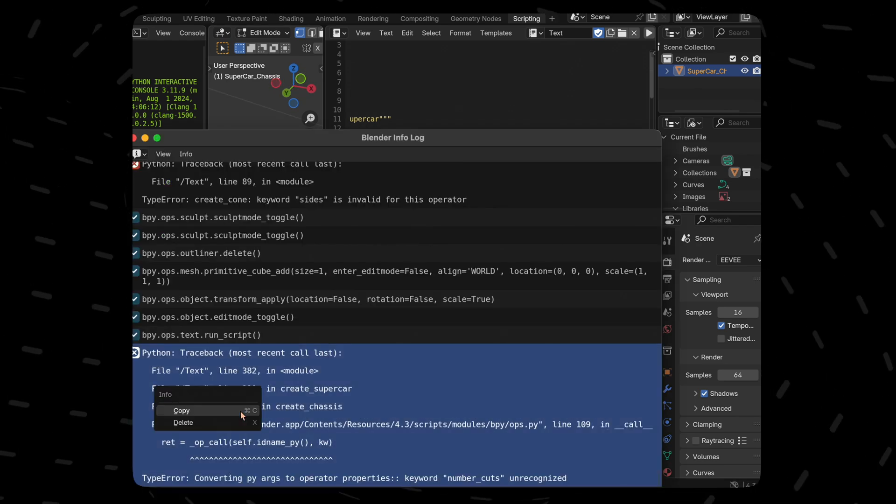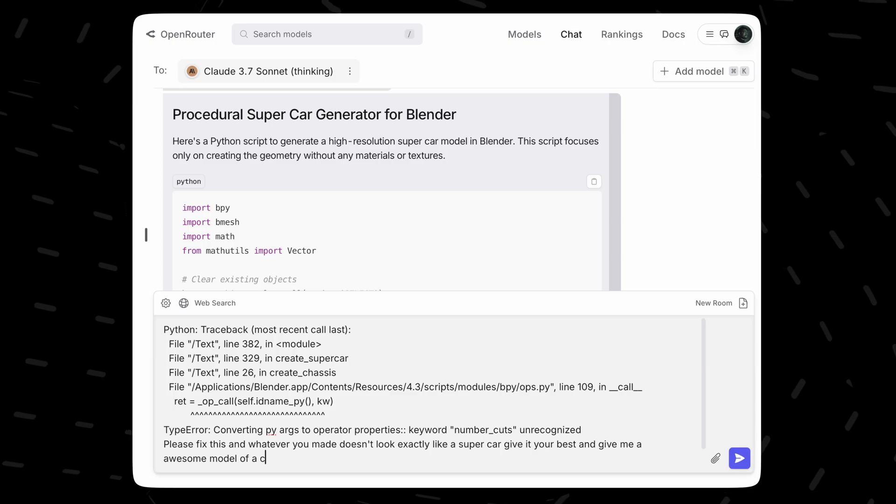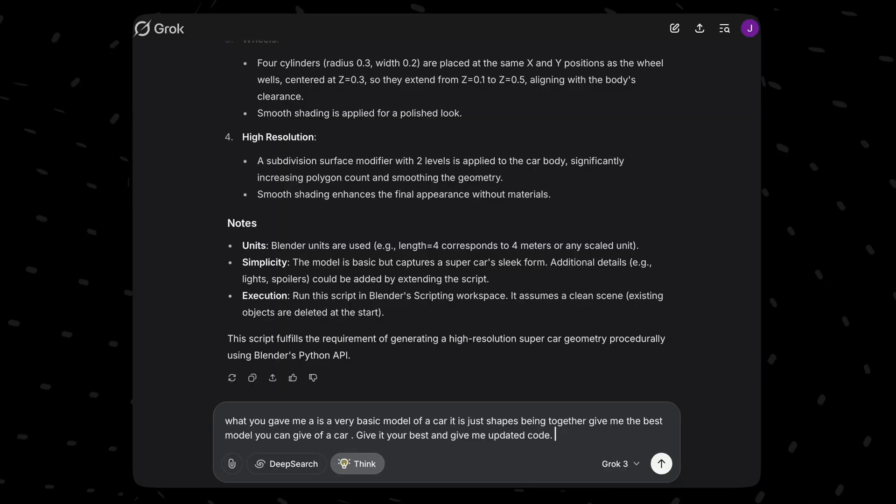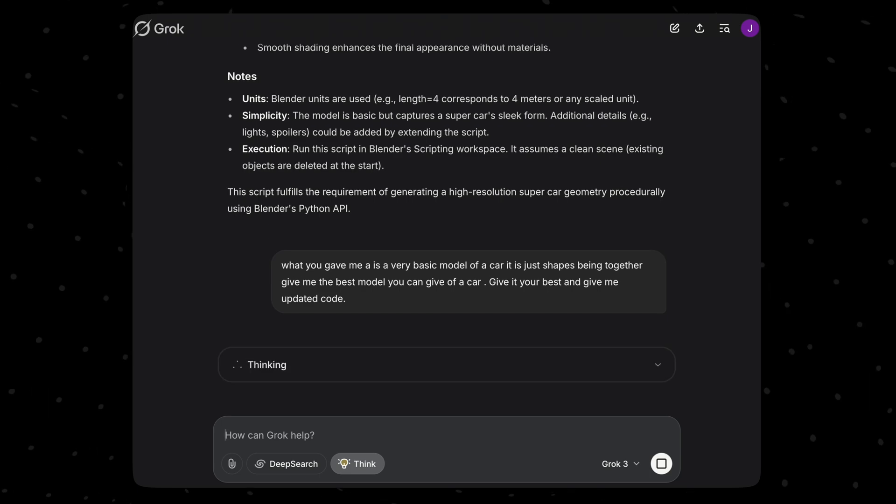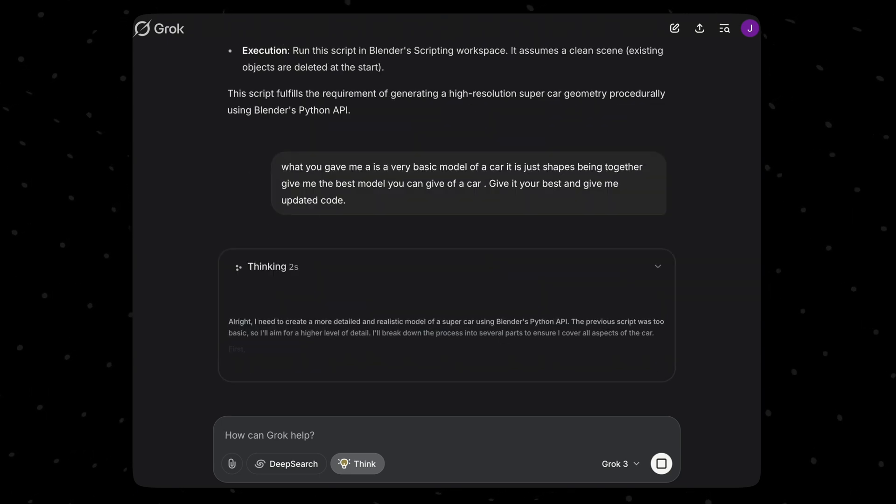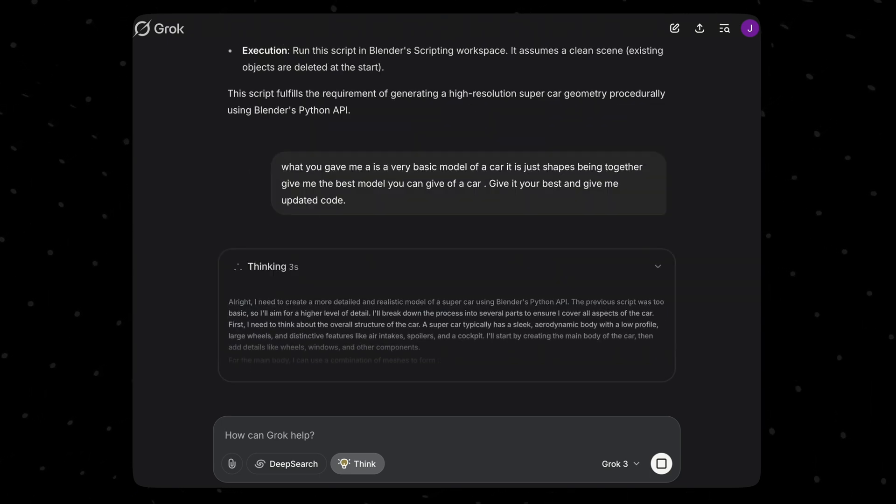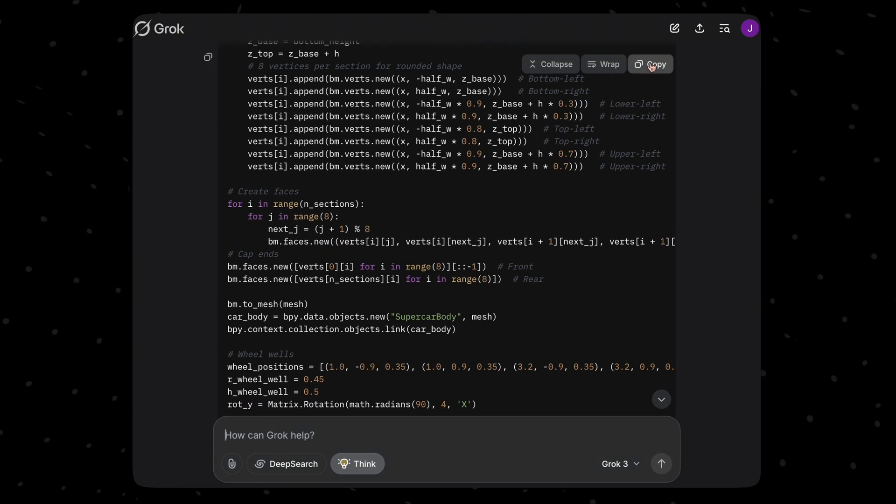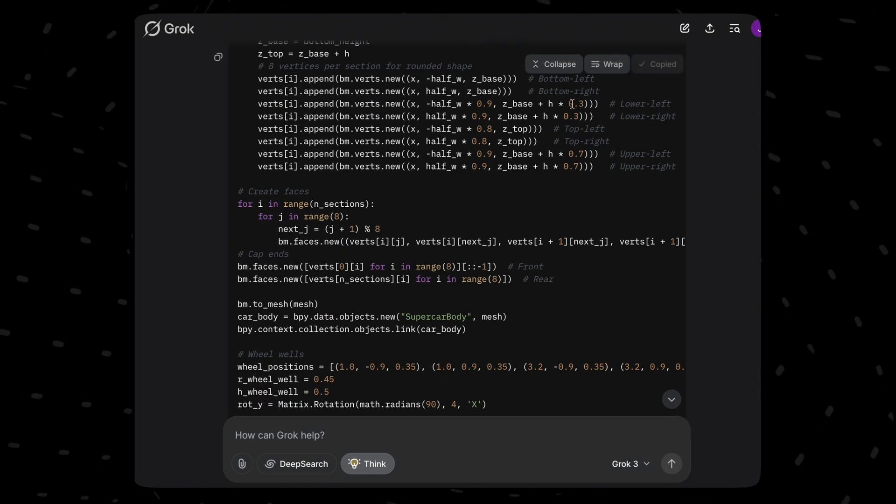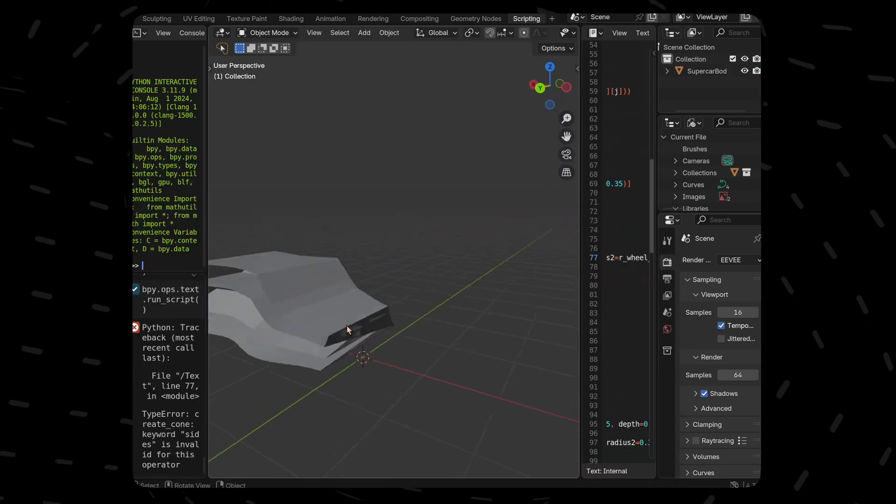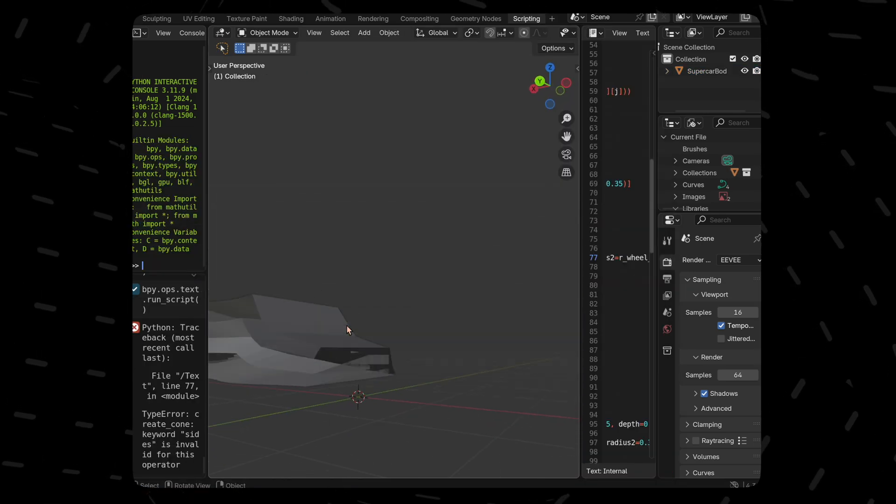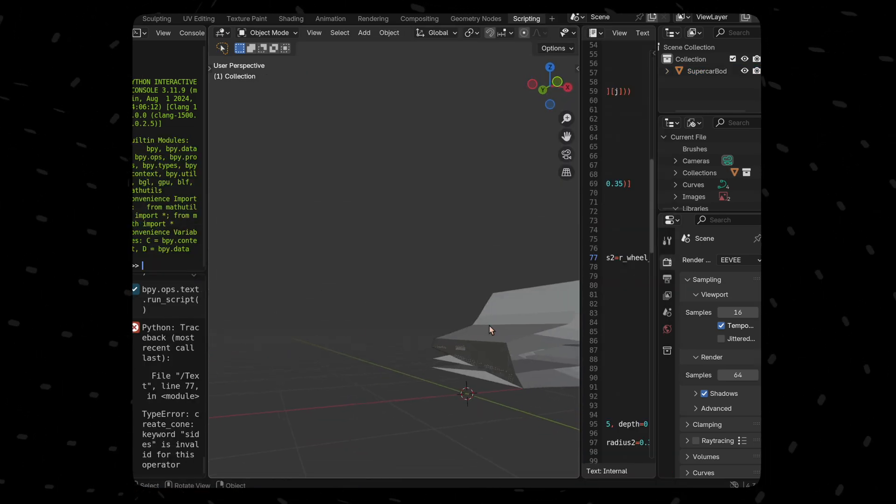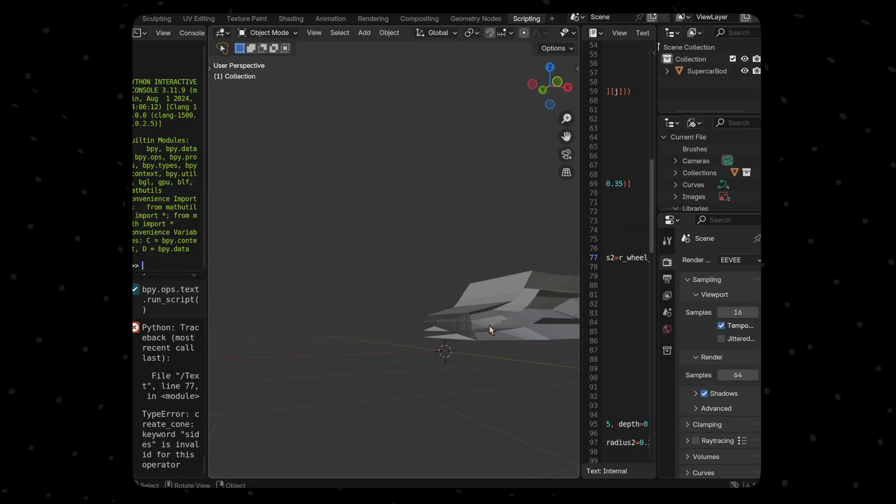Let's give it a try. Let's copy the error and ask it to give an awesome car this time. And to Grok, we'll mention that it has given us a very simple car and we expect better. Let's first look at Grok's response. It has tried to do something but it ended up as a curvy cartoon car.